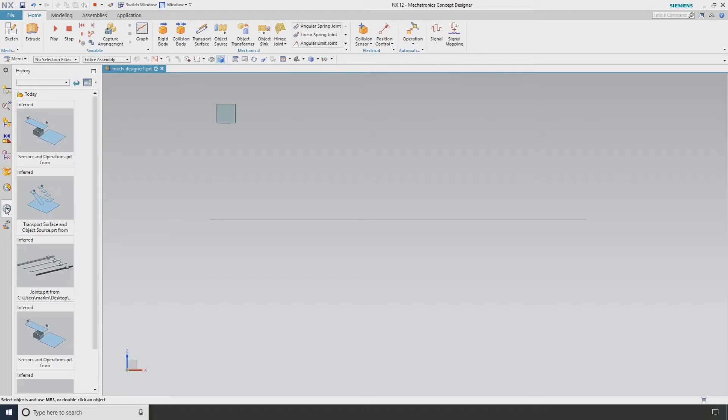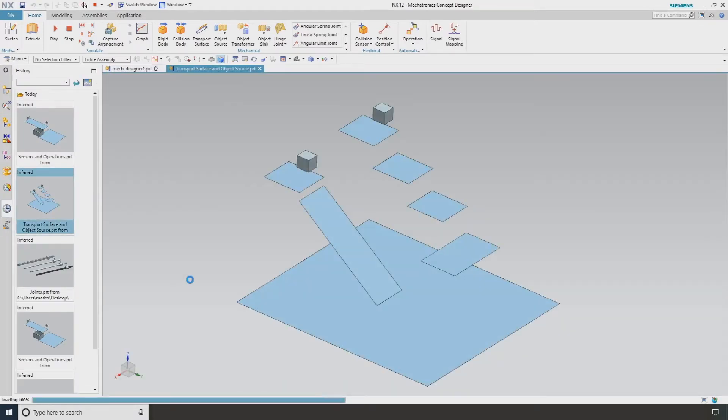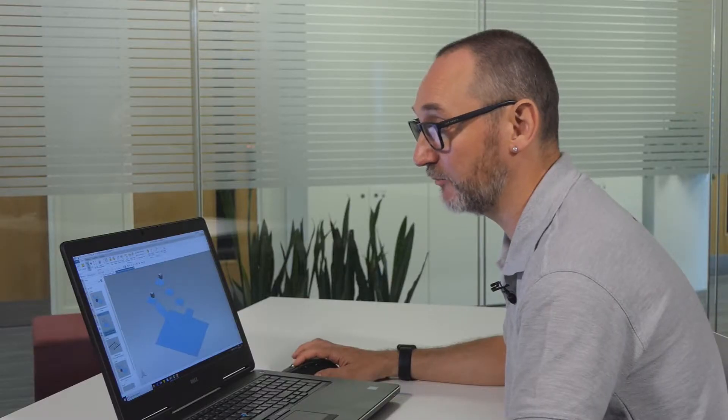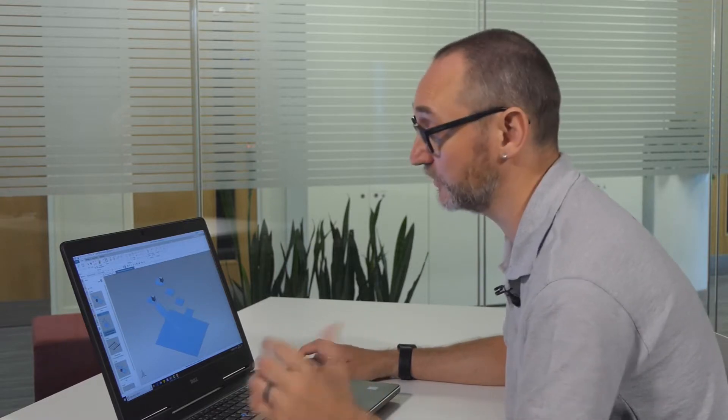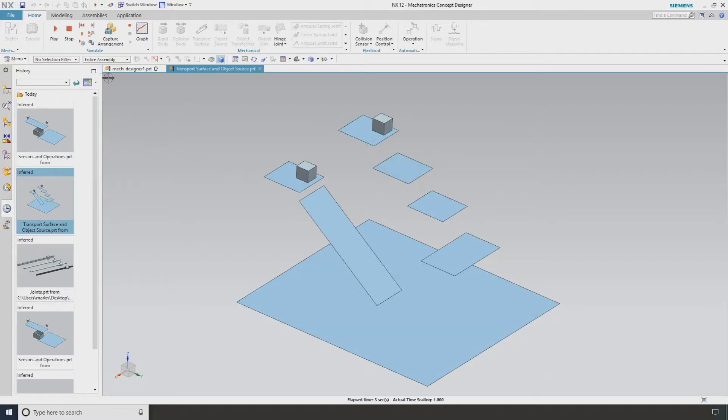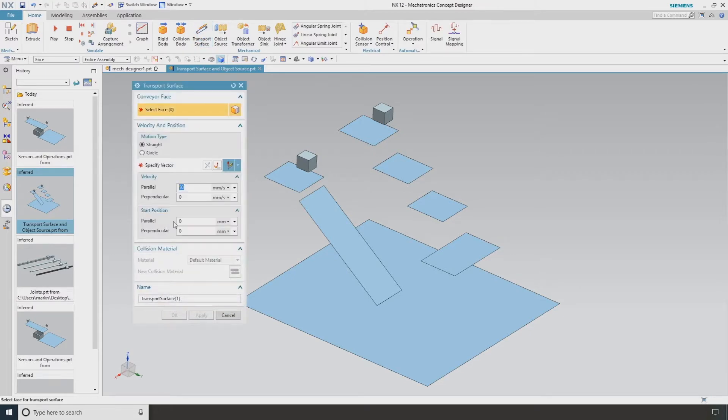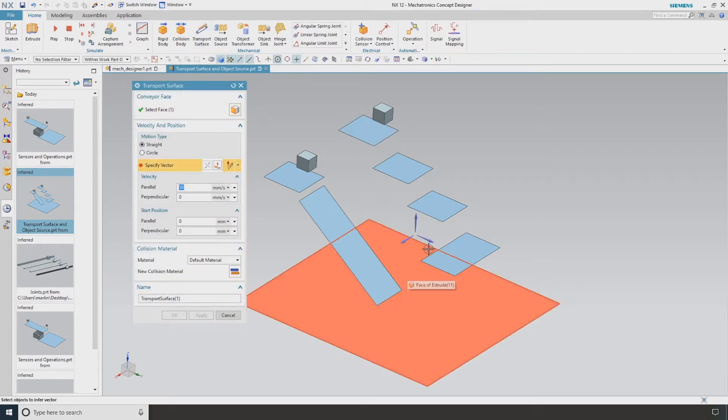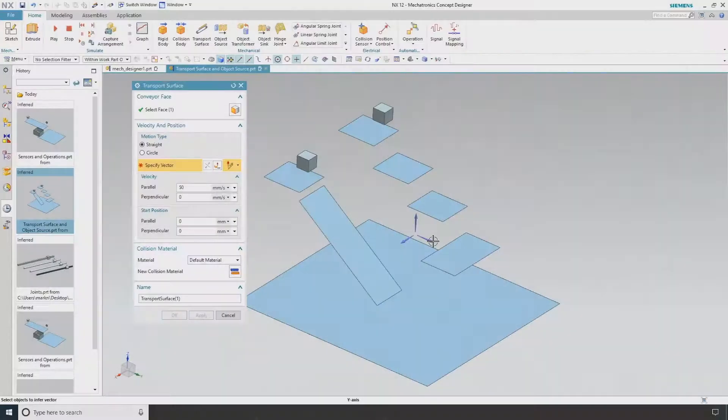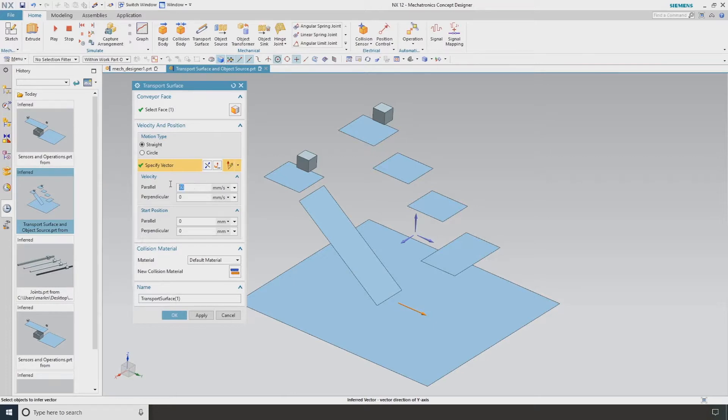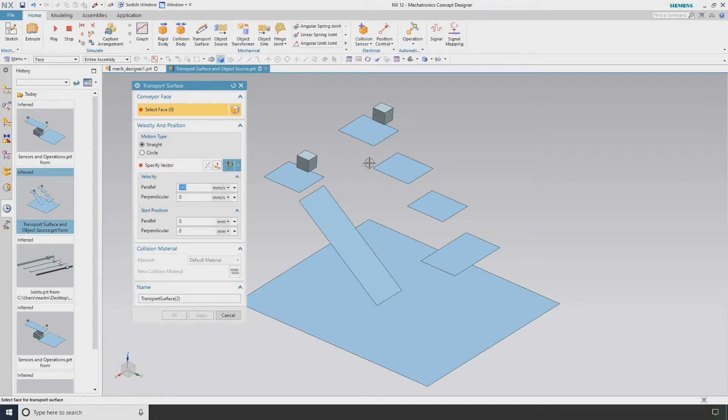I'm now going to go to an example with a little bit more geometry. If I hit play, I've got my rigid bodies and collision bodies applied so it's falling. I'm now going to use my next feature which is called a transport surface. I'm going to select this and the first thing it's asking me is which direction. This is mimicking a conveyor. I'm going to select this direction and set a speed of 100 millimeters per second.